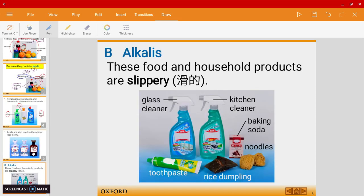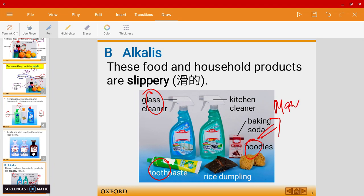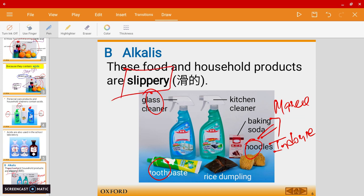Now let's talk about alkalis. Some common examples of alkalis are toothpaste, glass cleaners, and noodles. One very common property of alkalis is that they are slippery — some people would also call it soapy.